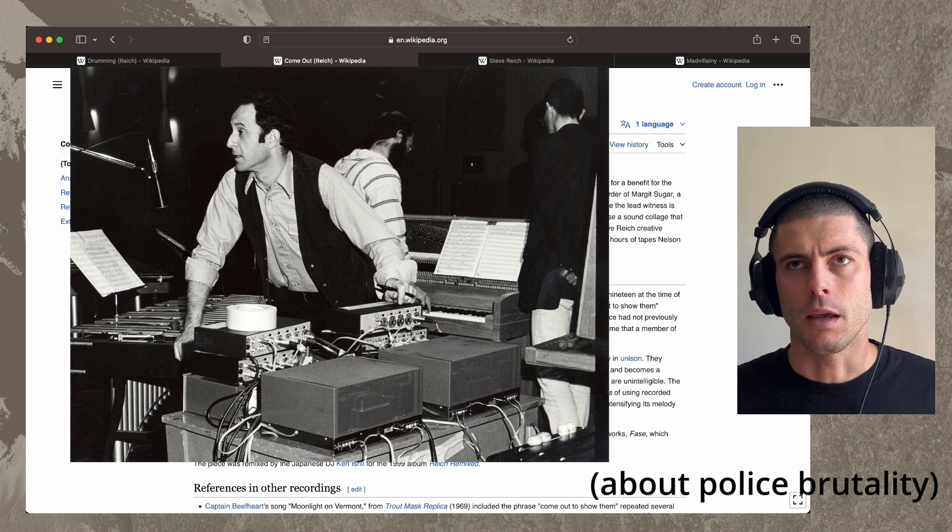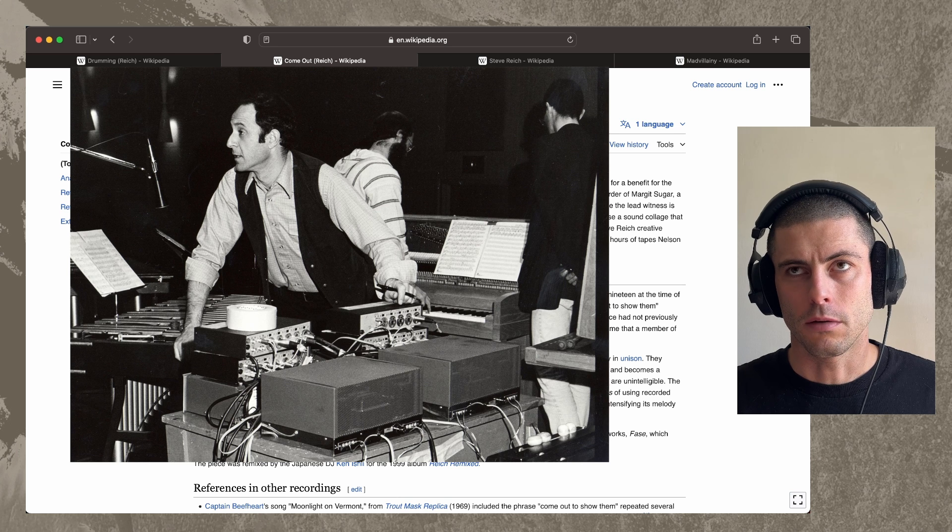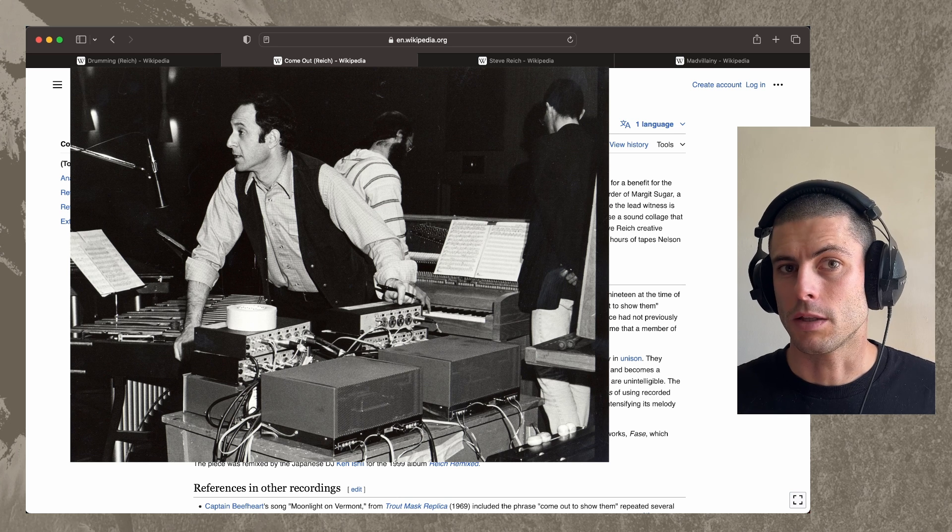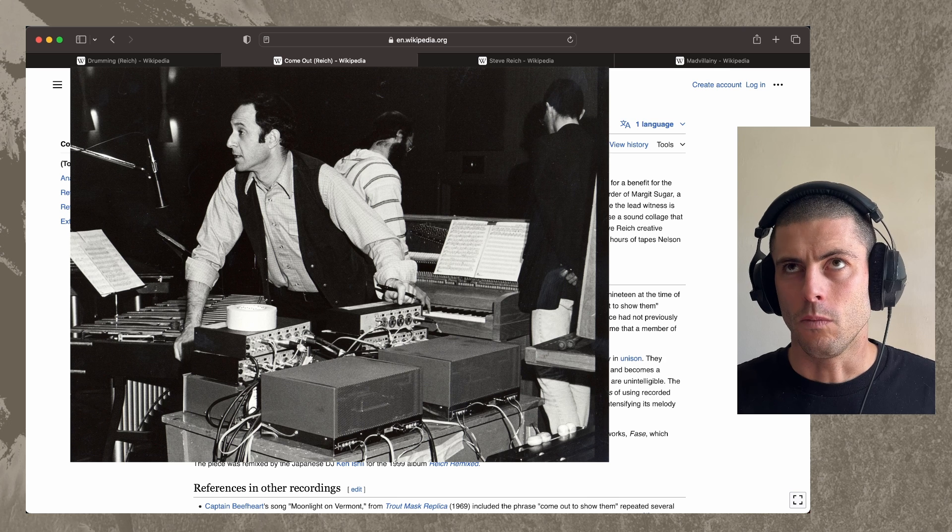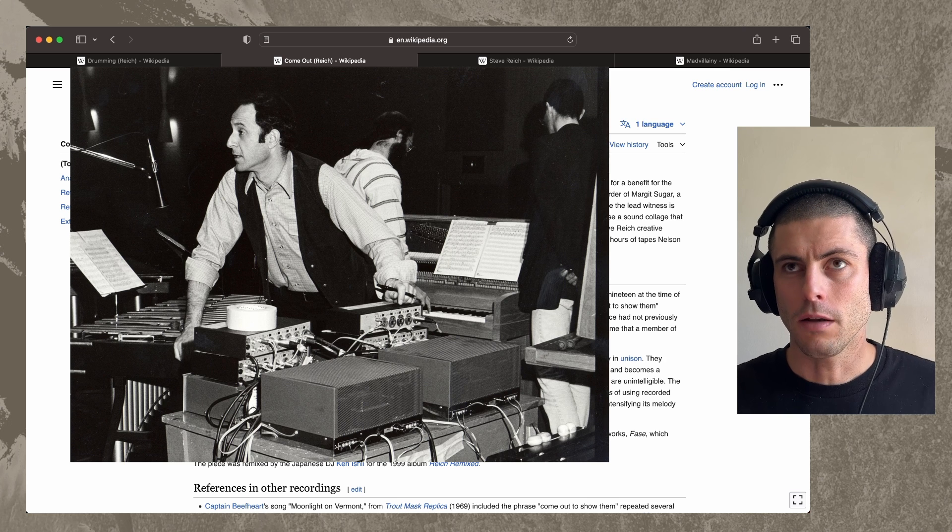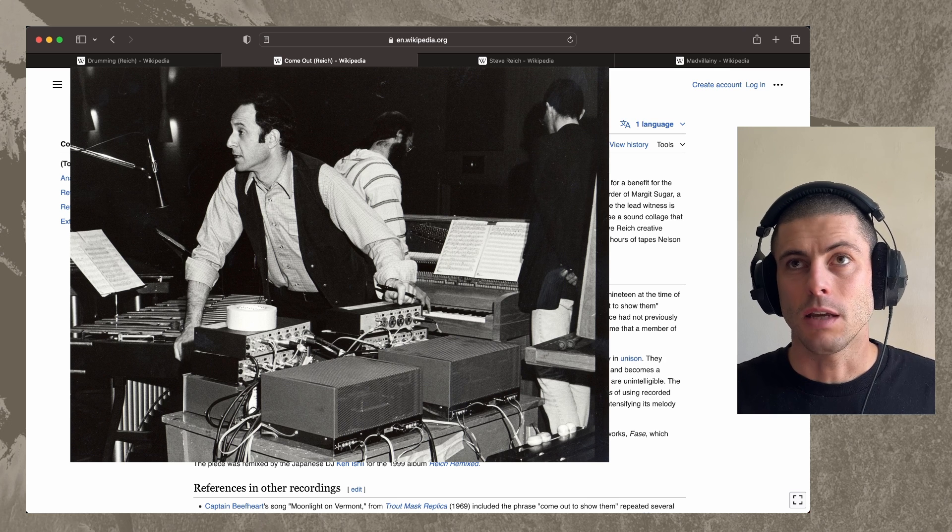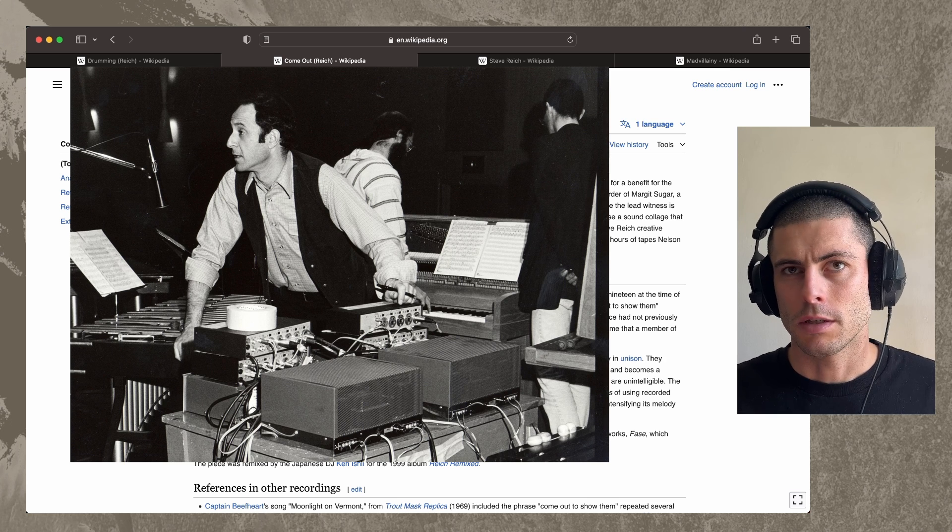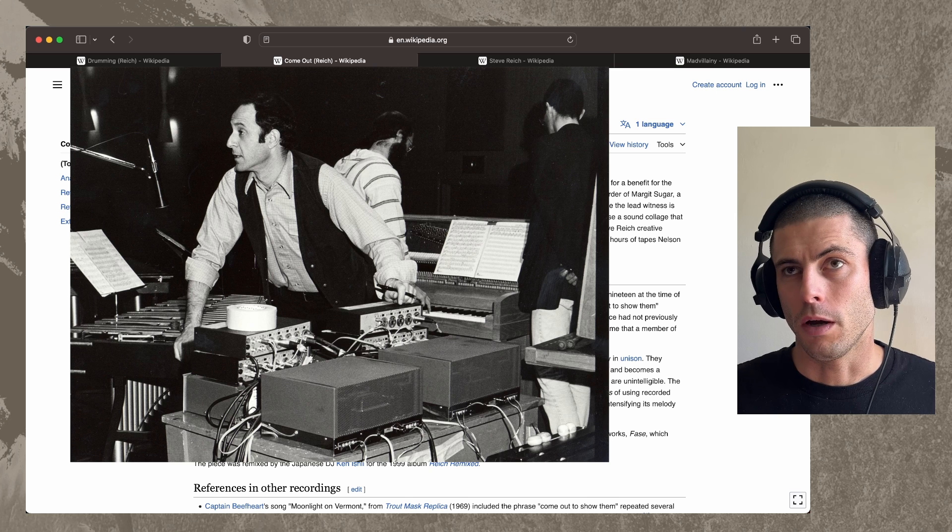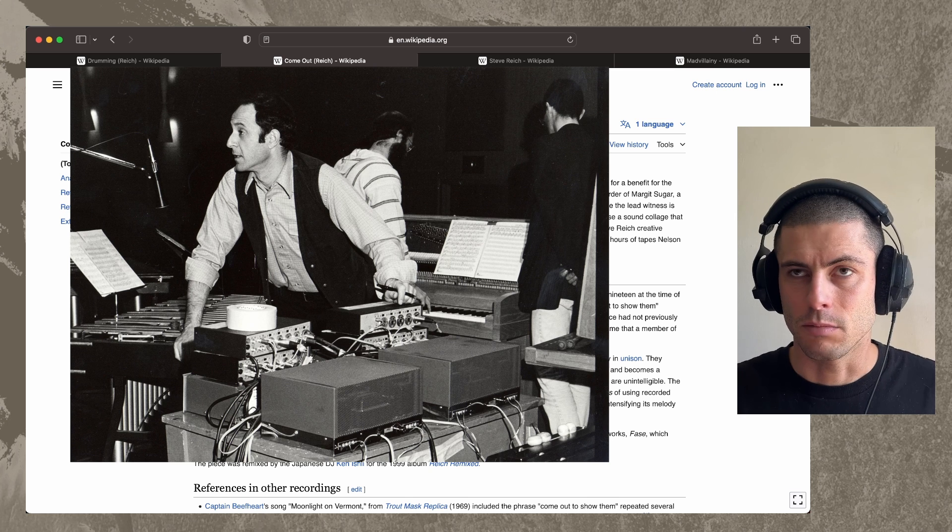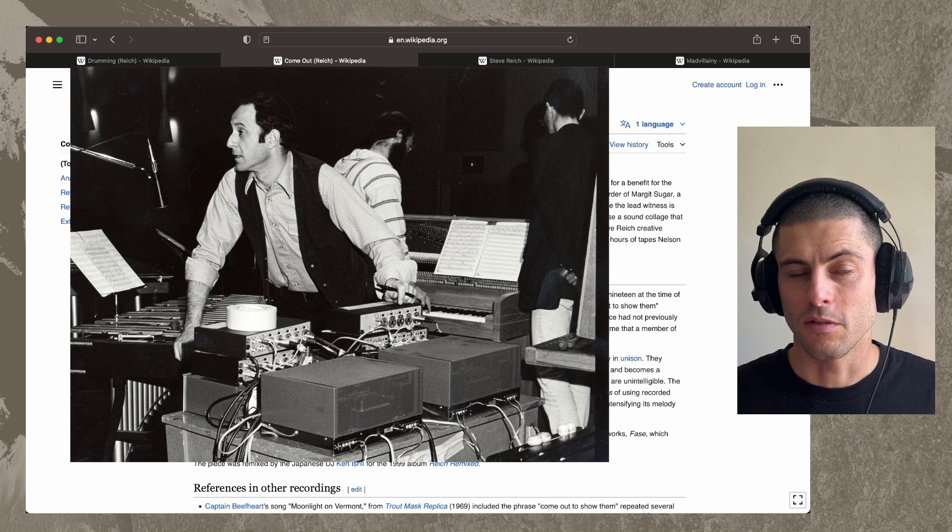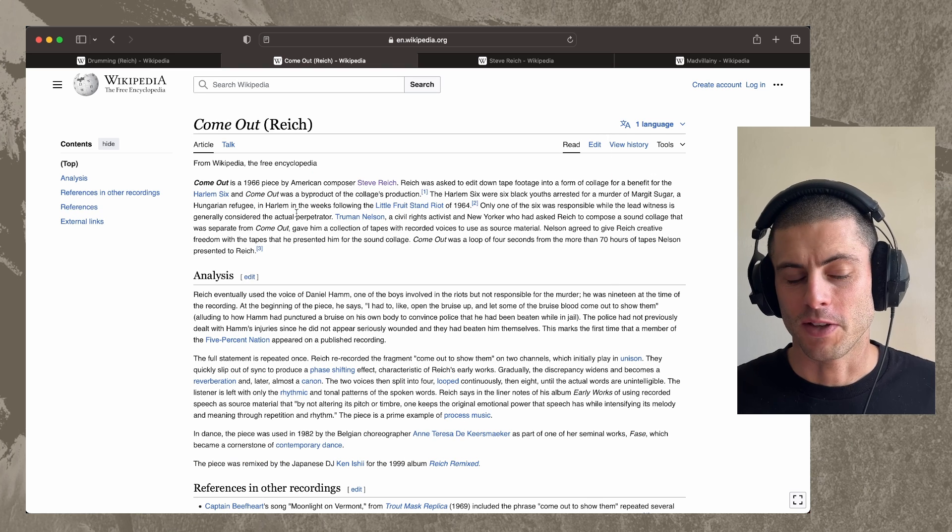And he had them both playing on tape machines that were set to play at the same speed. And they're panned hard left and right. And because the tape machines simply aren't capable of playing at exactly the same speed, if you listen to it long enough, they go out of phase.